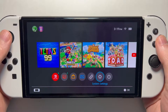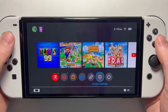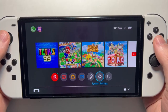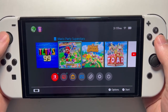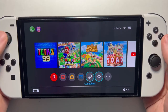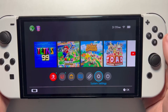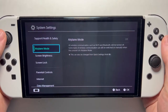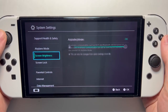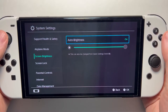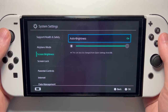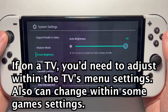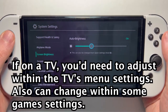Alright guys, so I'm going to show you how to change the brightness for your Nintendo Switch. Two ways to do it. For the first way, you just want to be on the home screen, and then go into your system settings, and then go down to screen brightness. From here you can turn the auto brightness off or on, and of course also adjust it right here.